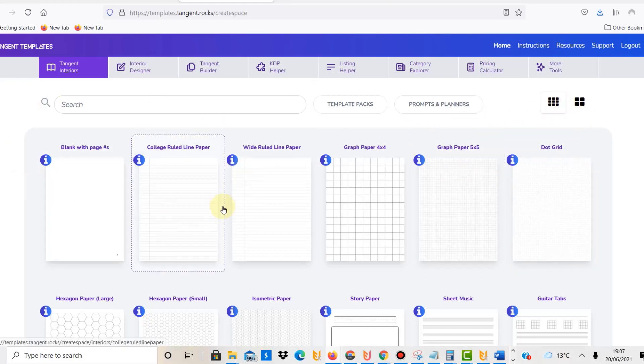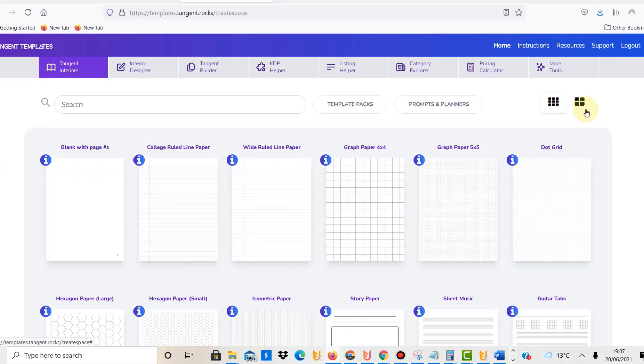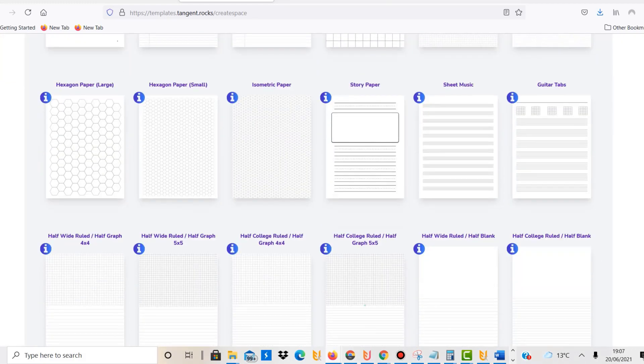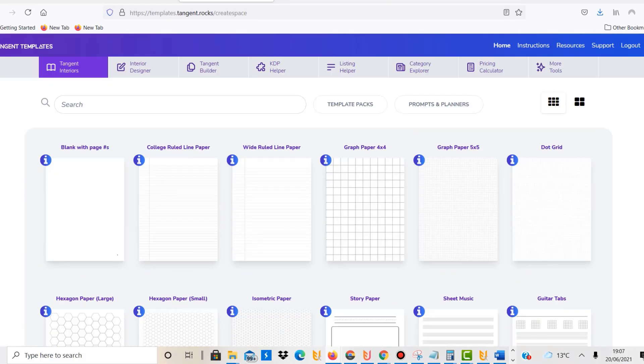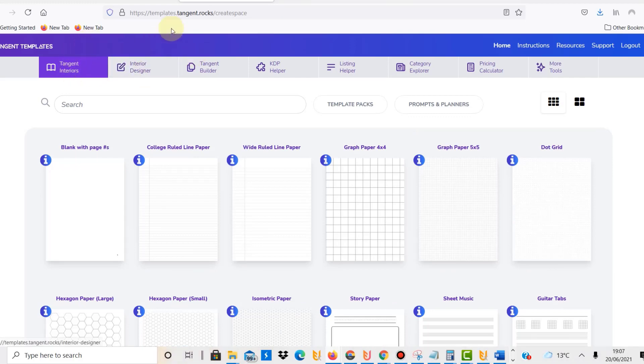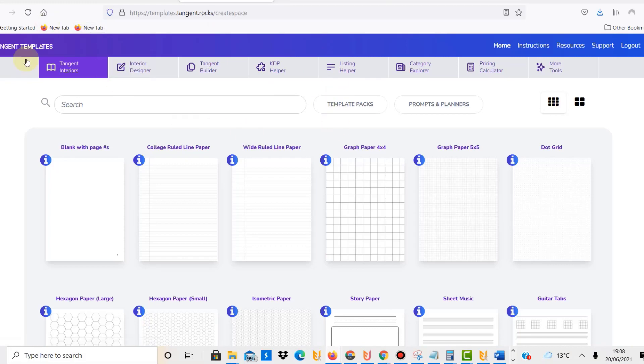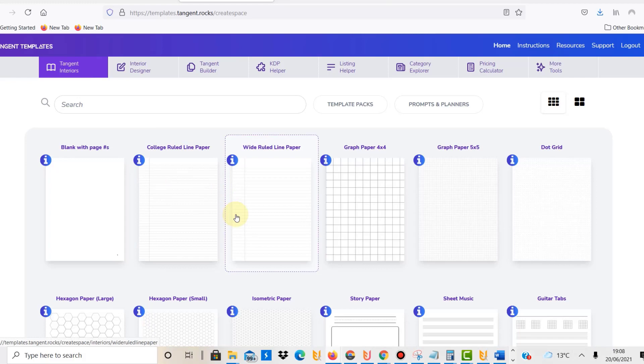Honestly, you can make so much money with this. But yeah, it's really good. I only want to show you the interiors today. They also have an interior designer, KDP helper tool, listing help and everything. I just want to show you the tangent interiors because that is what I've used most extensively over the last few weeks.